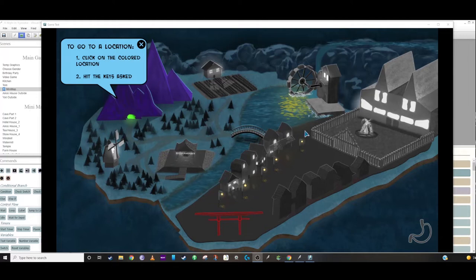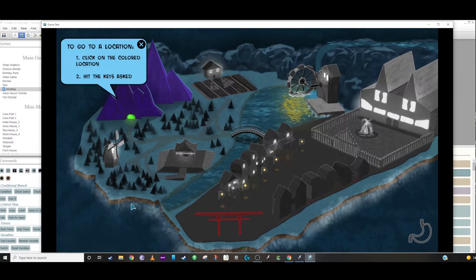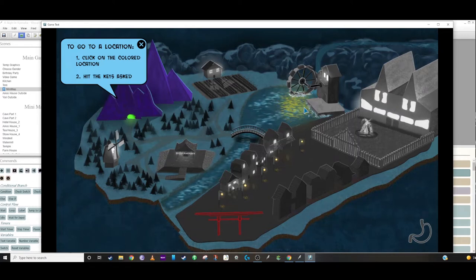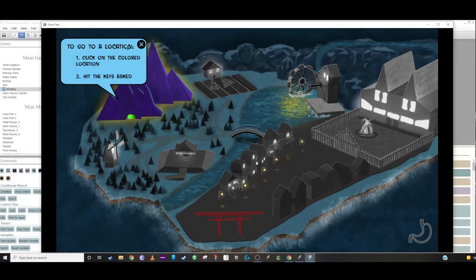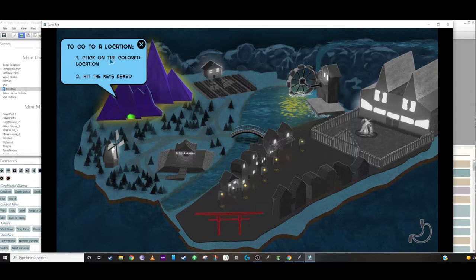This is one that I created for the demo that I did lately, and as you can see here, we have some animation of the waves crashing against the beach. We have some sparkly lights on the water that change around, so we put up a little indication so you know what to do. Click on the colored location, hit the keys when asked.